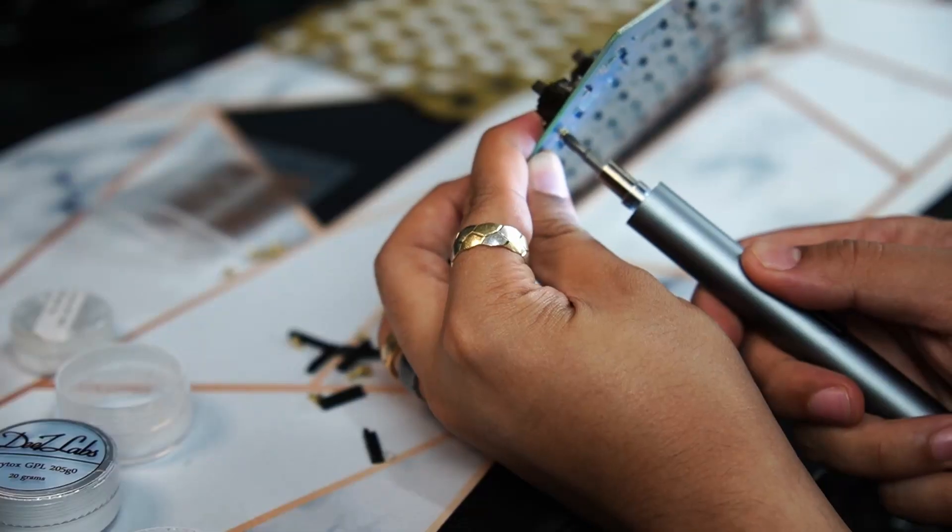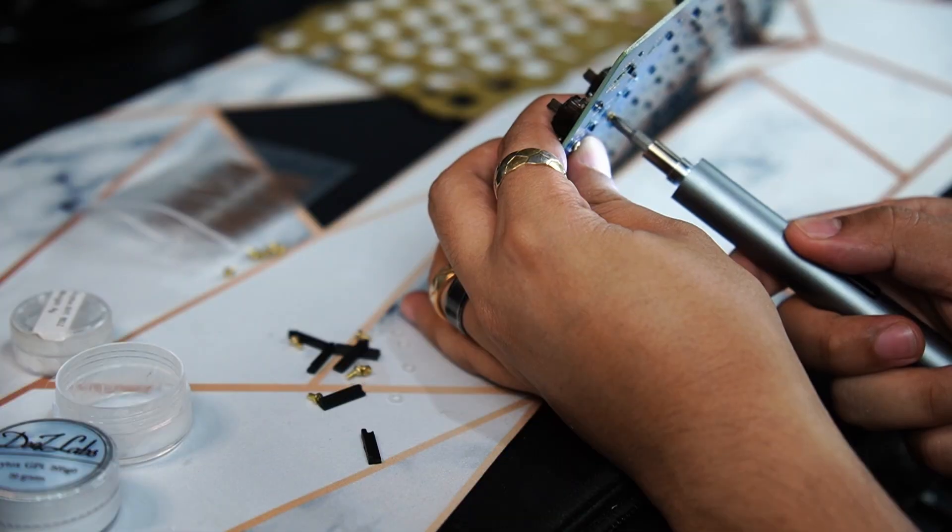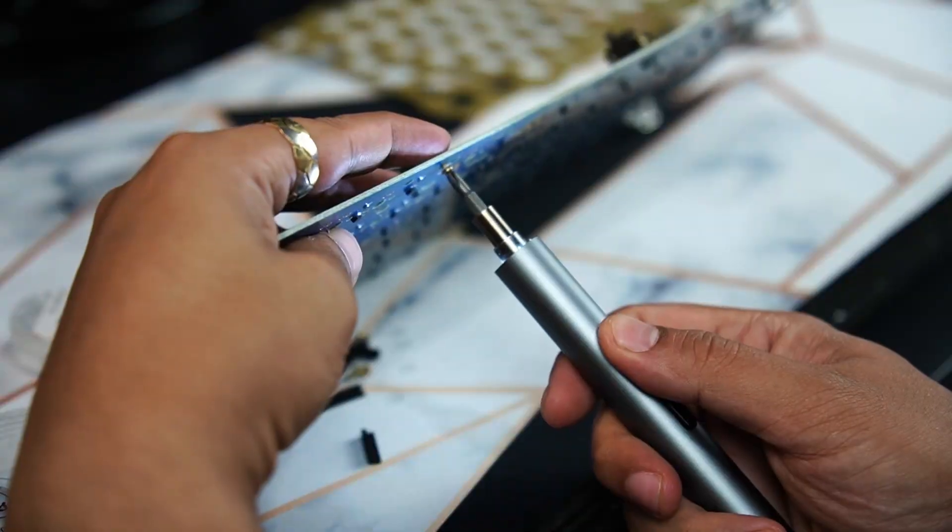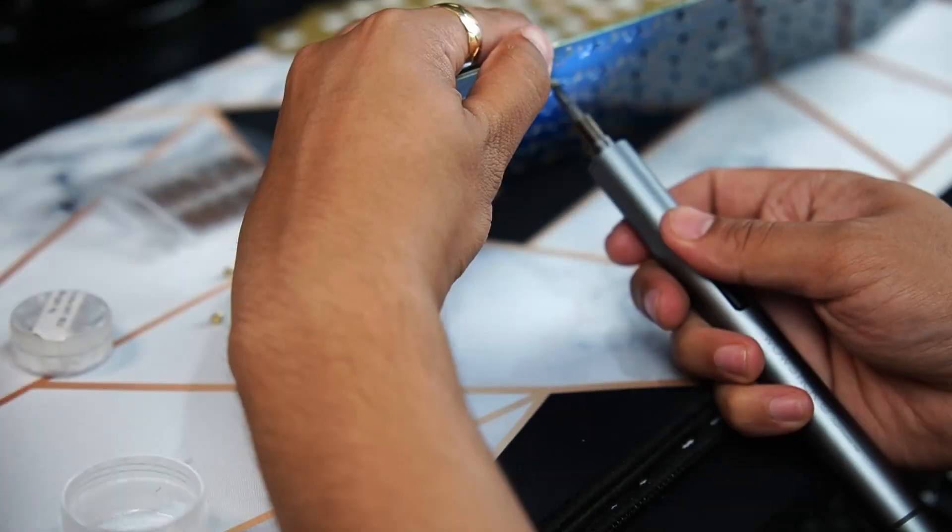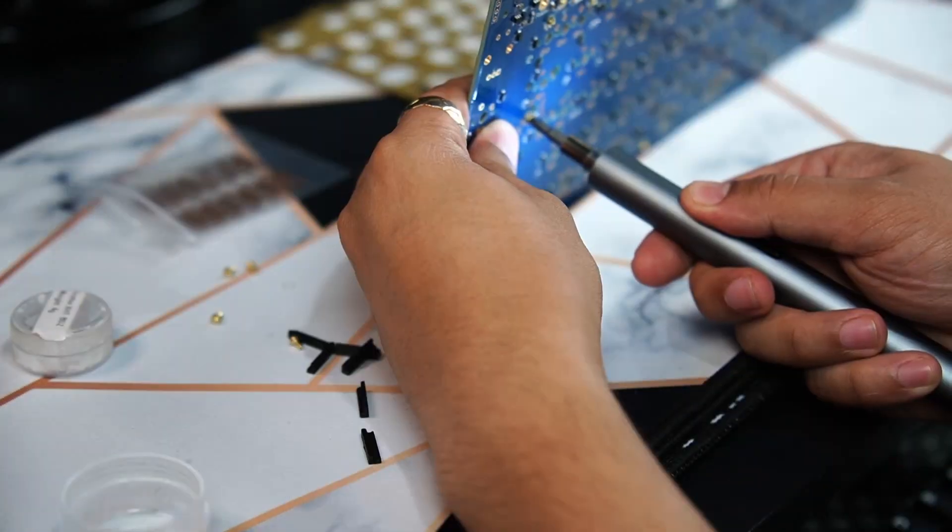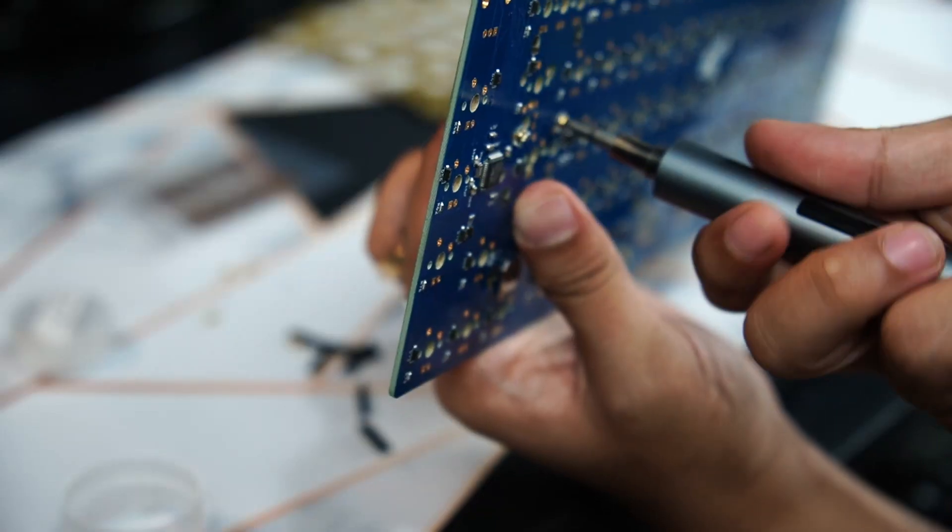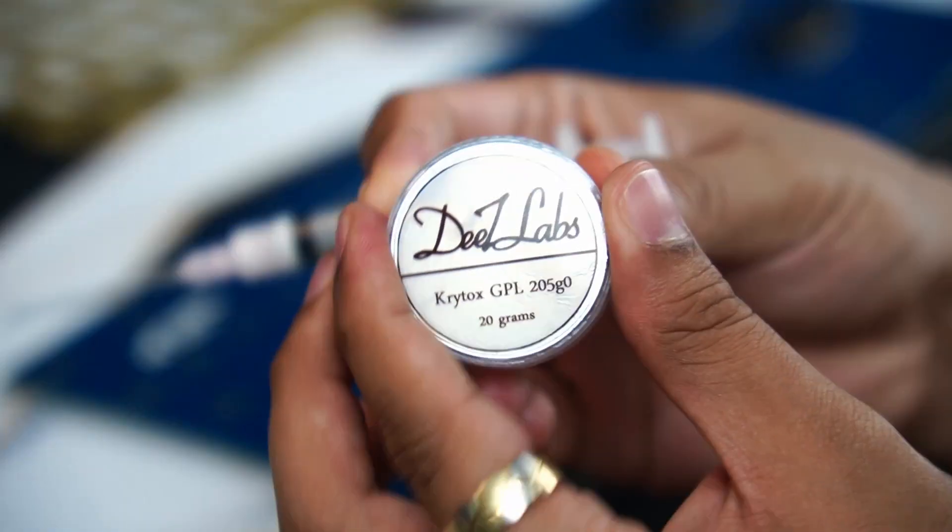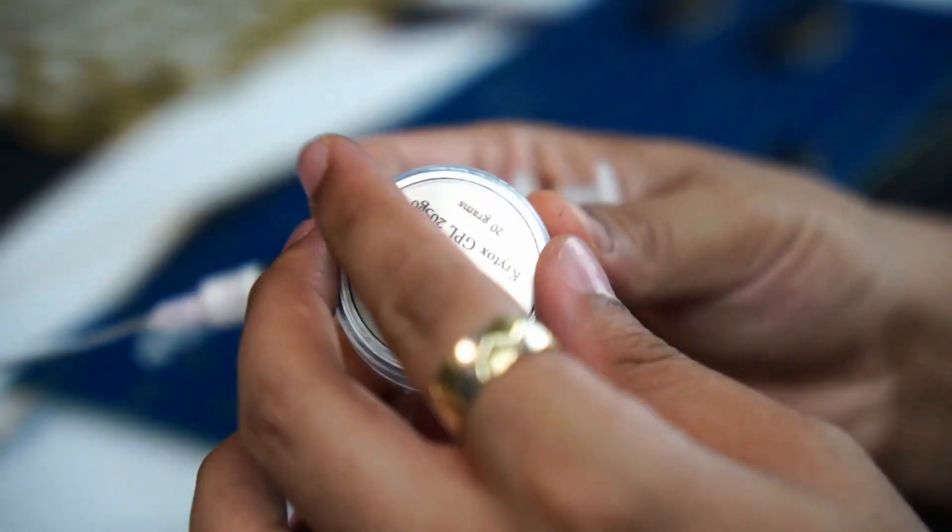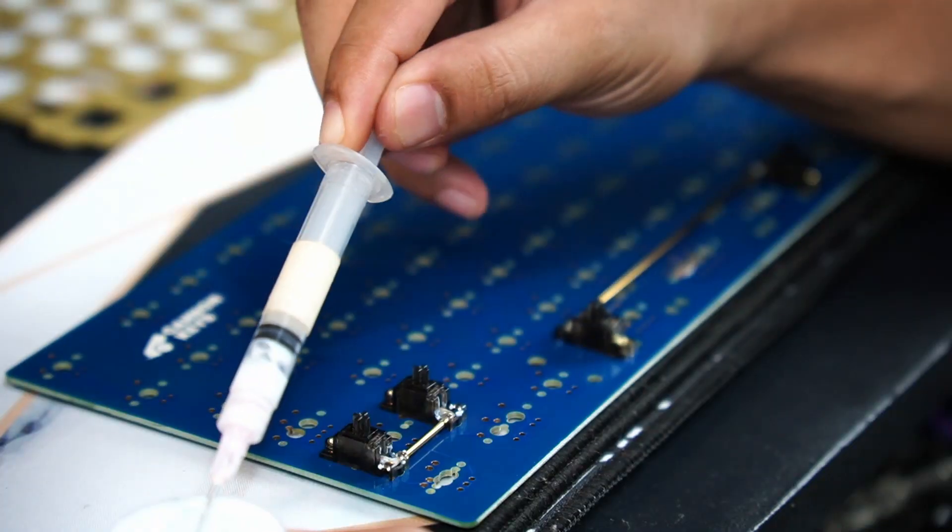And yes, if you guys have noticed, I screwed the stabs from the bottom of the PCB. I know it's less aesthetic than doing it from the top view, but it makes it a lot easier for me. So why not, right?